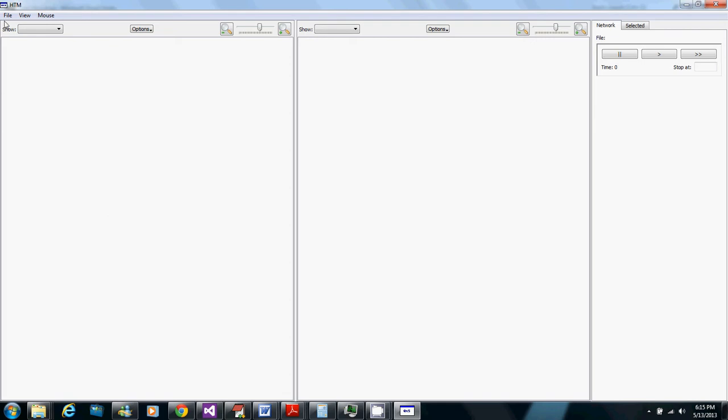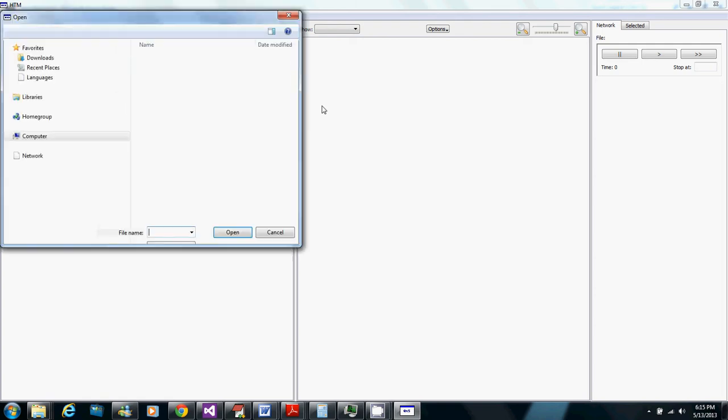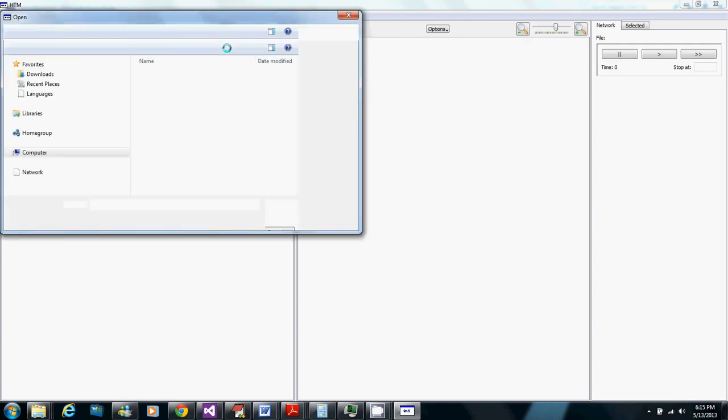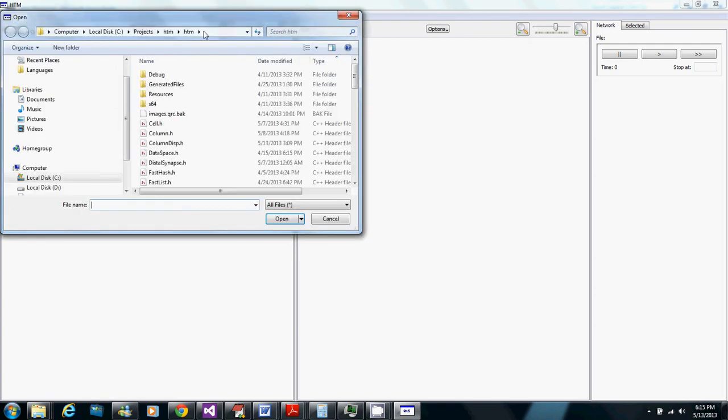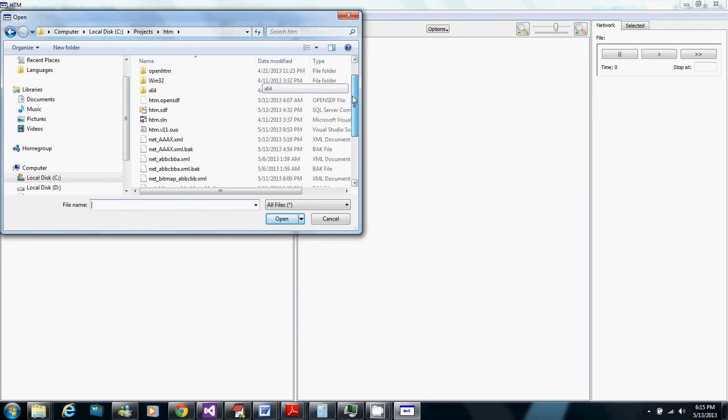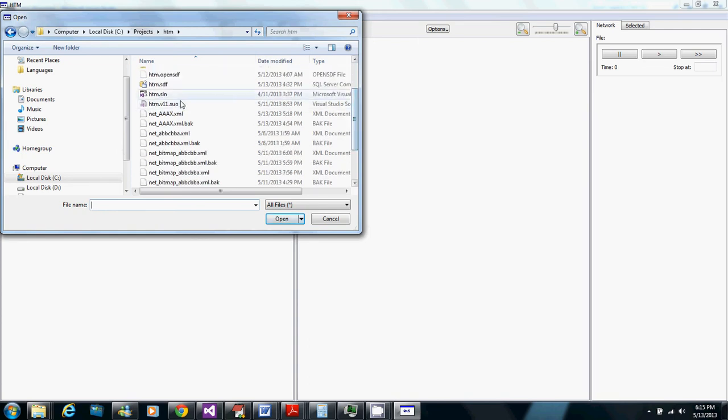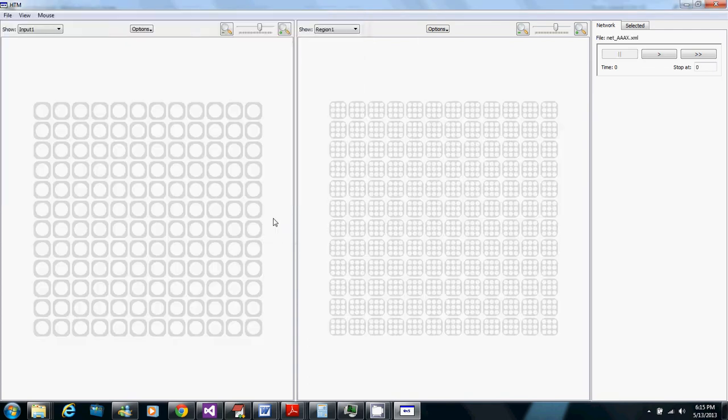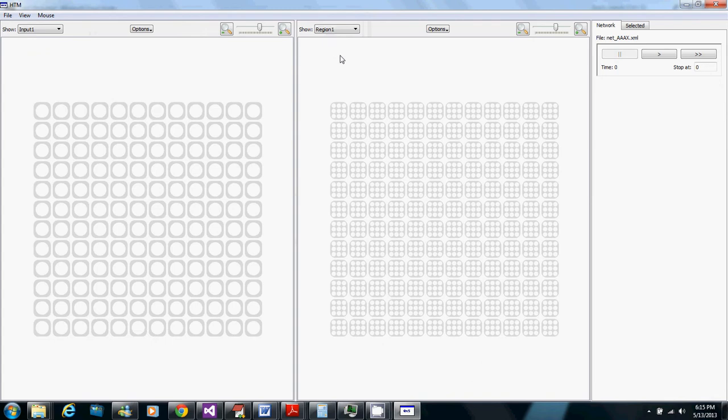So I'm going to load up a network now. This is going to be the AAAX example which is an example of the temporal context forking problem where an A can lead to either another A or an X and it has to keep its context straight so it knows to lead to the X from the third A in the loop.